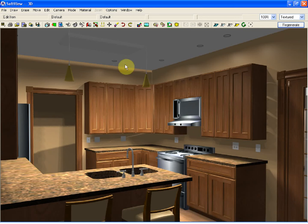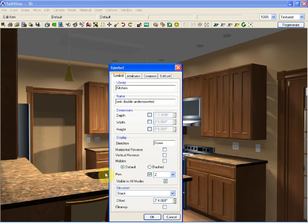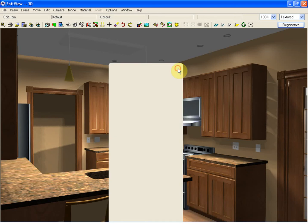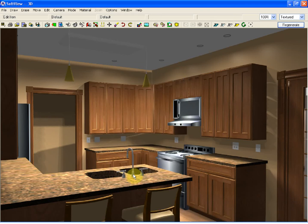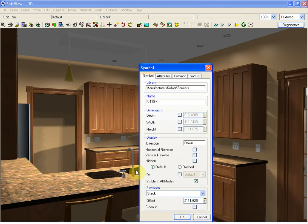For example, using the draw symbol option, I have added an undermount sink. I have also accessed the Kohler library to add a custom set of faucets.